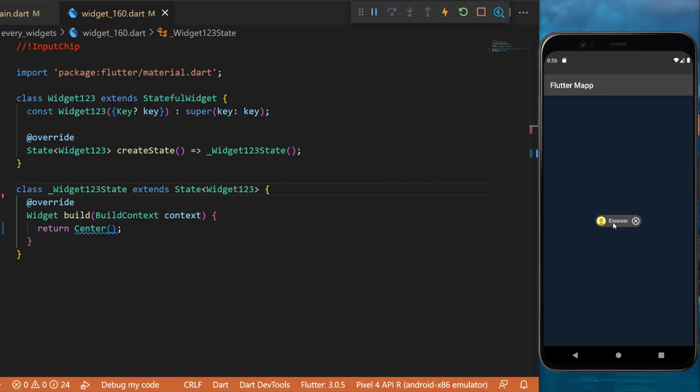The input chip widget. This is how the widget looks like. You can press on it to put a checkmark or you can click the delete button.